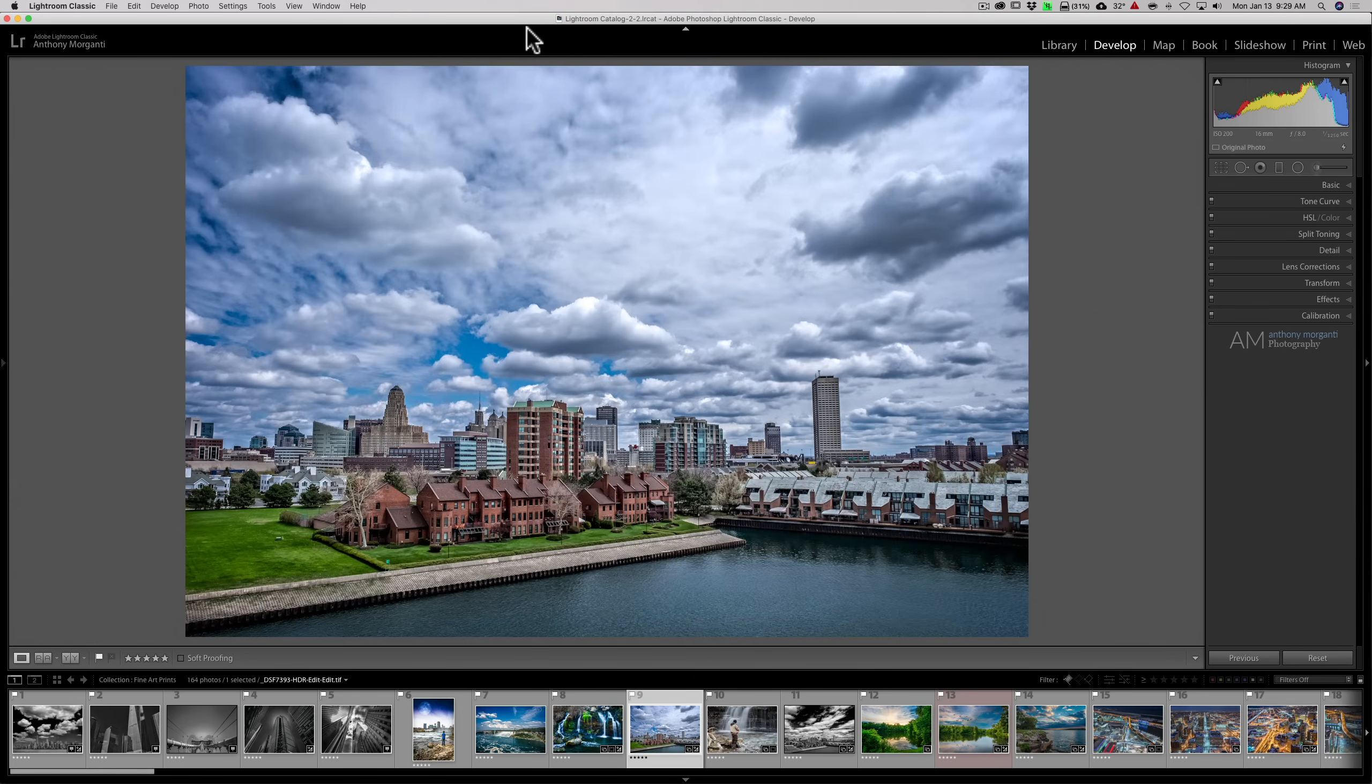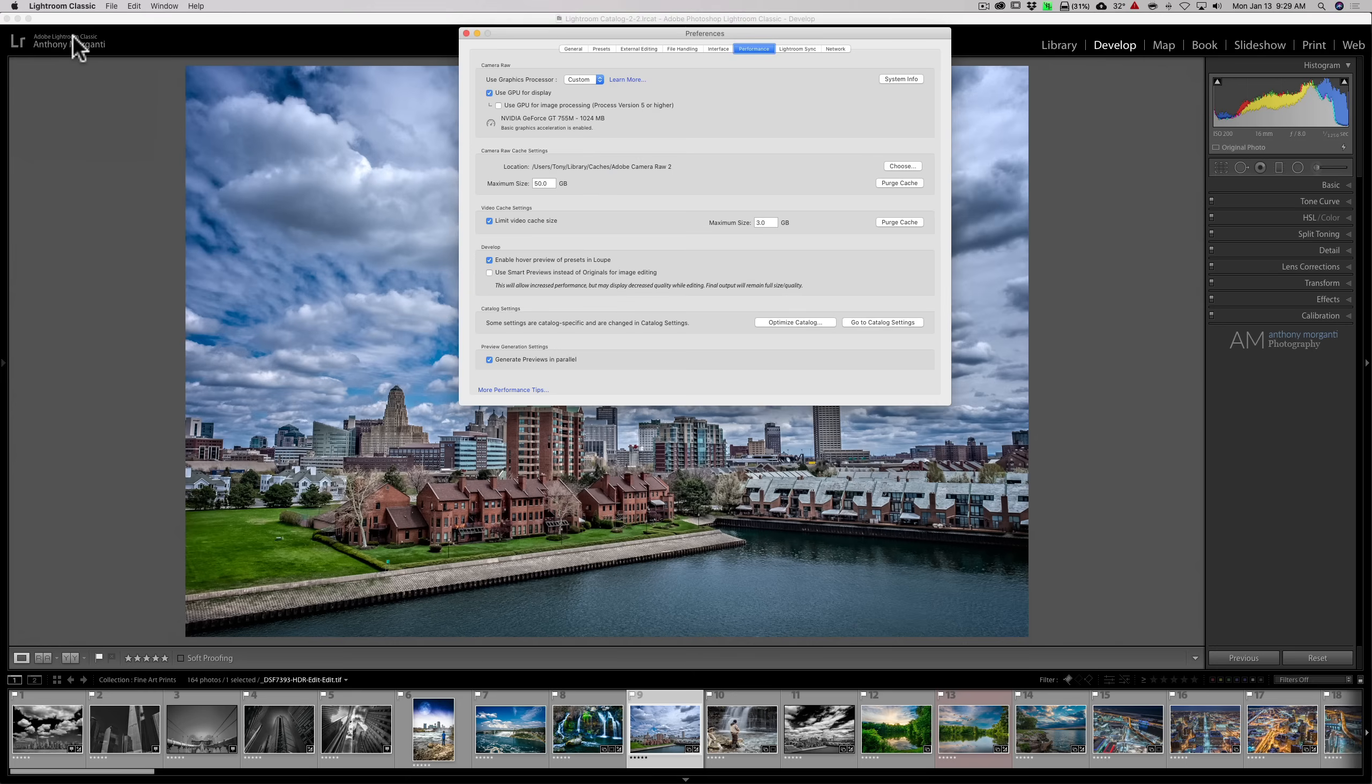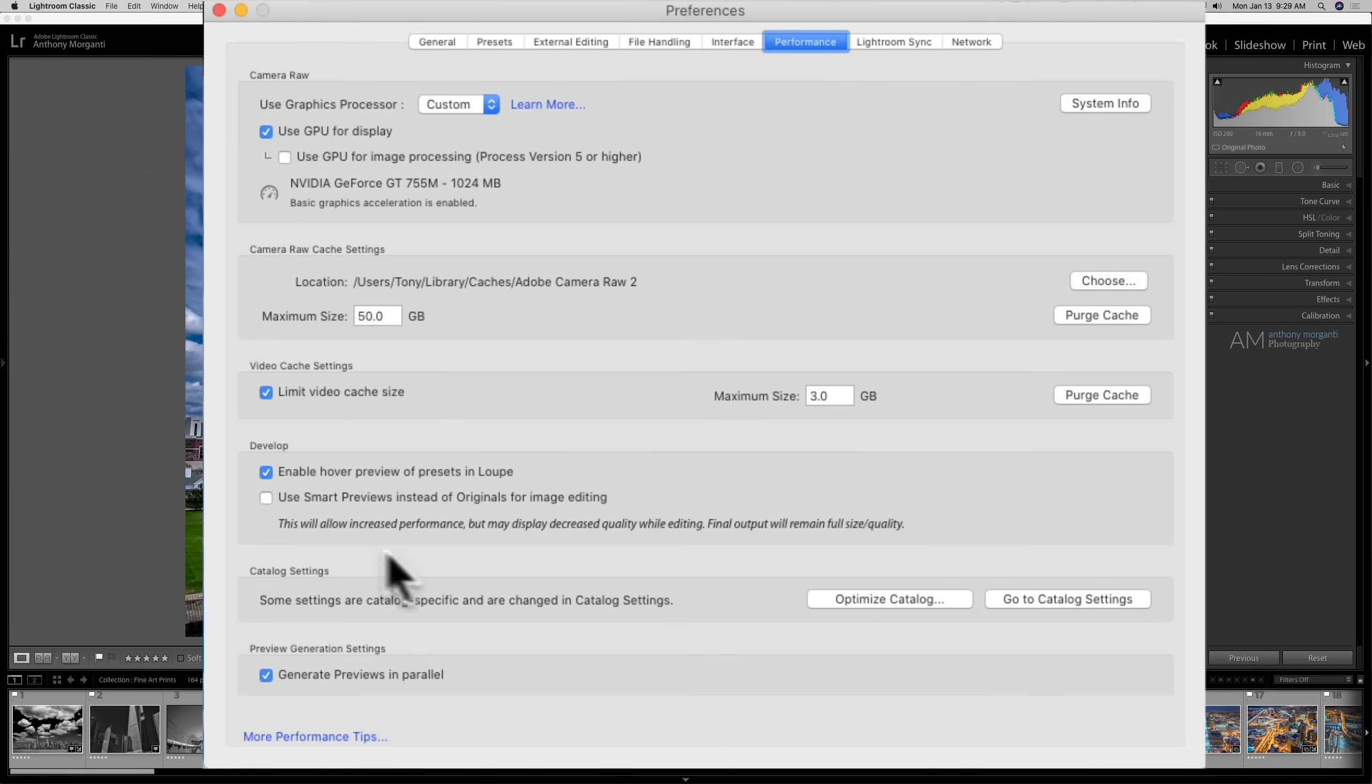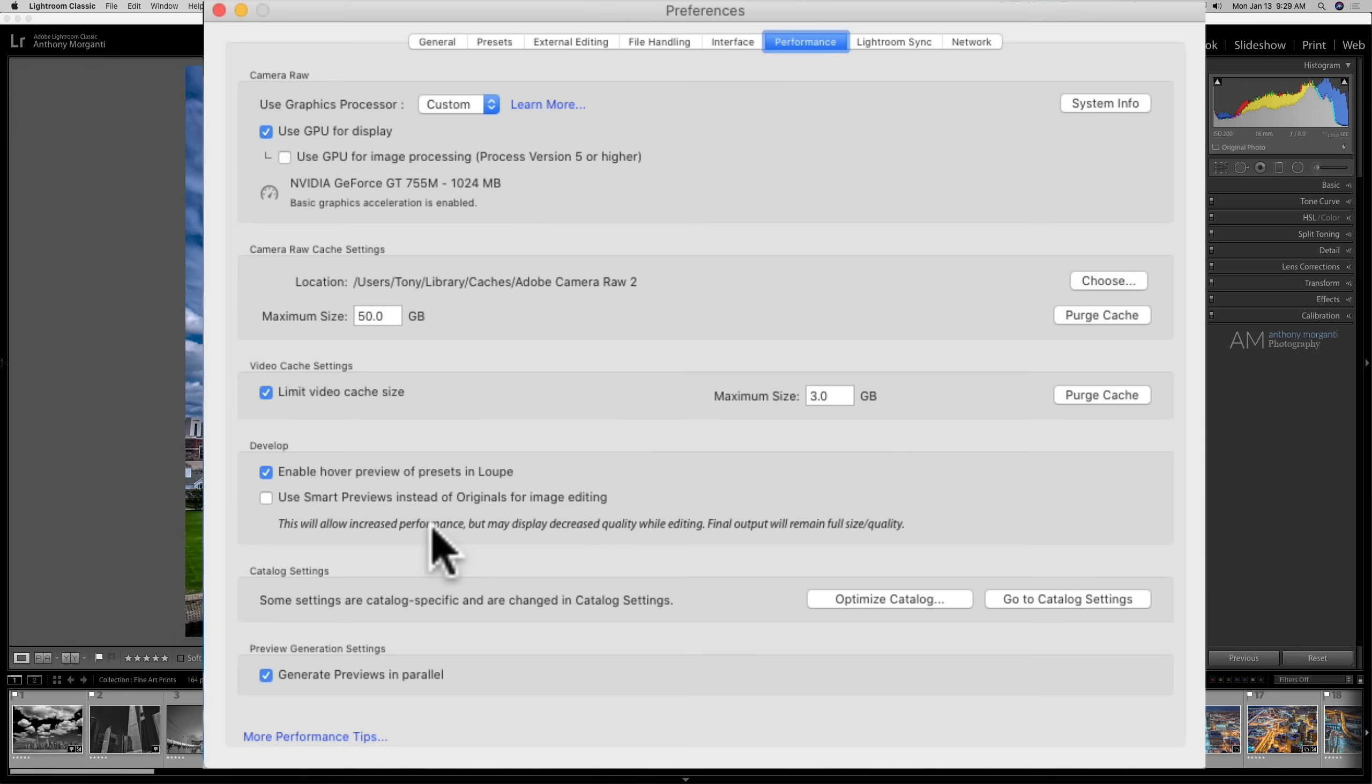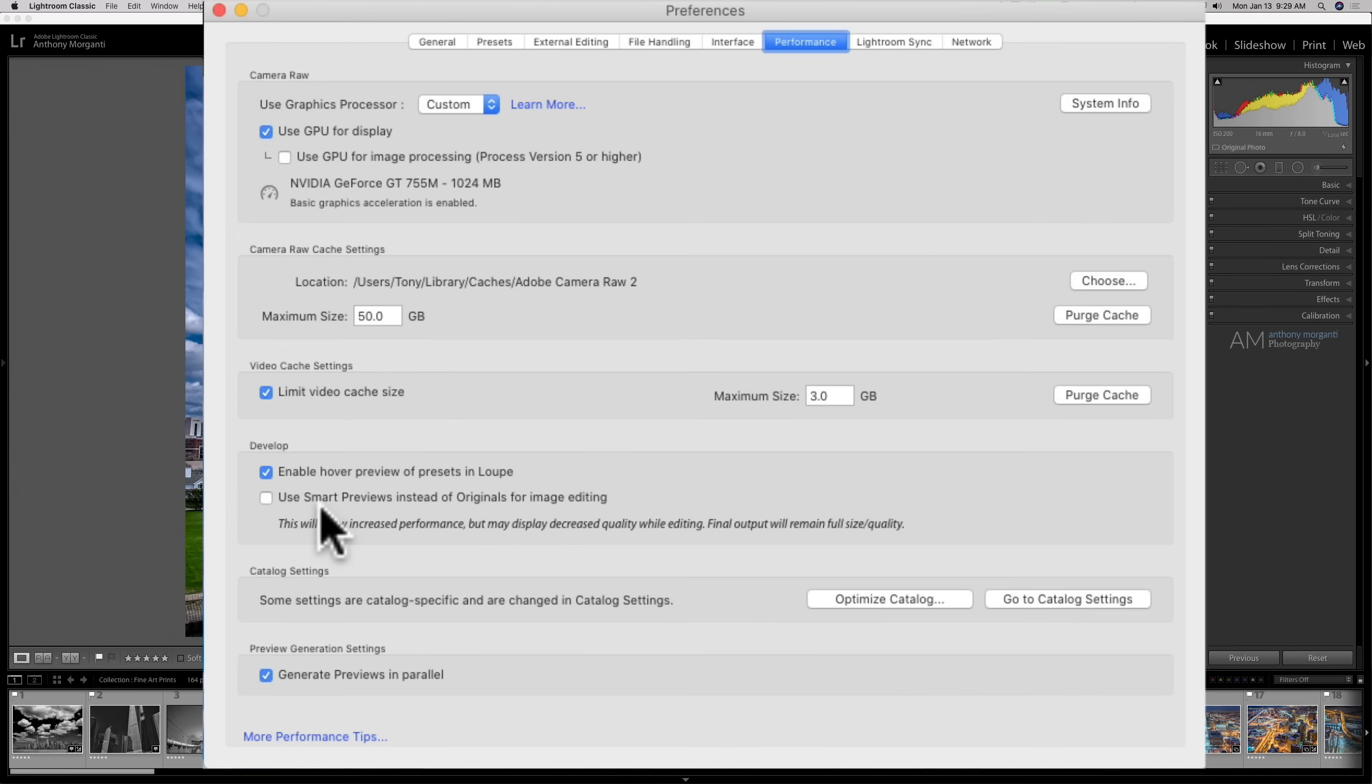The other thing you could do has to do with Smart Previews. We're going to go to the Preferences tab. You could see right here, there's a checkbox under the Performance tab. Use Smart Previews instead of originals for image editing. This will allow increased performance, but may display decreased quality while editing. Final output will remain full-size quality. So when you export the image, you're going to get full-size and quality. But while you're editing the image, it may not be as high quality as it could be, but it will increase performance. So you could have that checked as well. And that maybe will help you get images or have Lightroom perform better as you're editing the images.